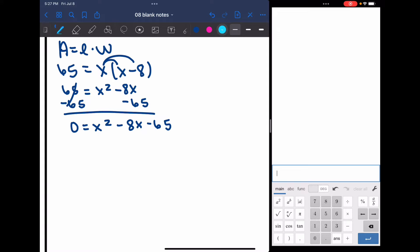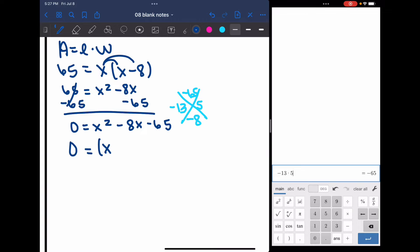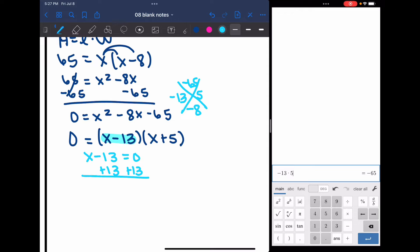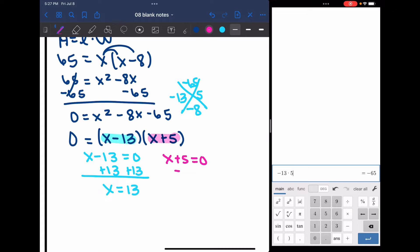I need to find numbers that multiply to negative 65 and add to negative 8, which would be negative 13 and 5. Let me double check: negative 13 times 5 is negative 65. So this factors into x minus 13 times x plus 5. Setting each factor equal to 0: x minus 13 equals 0 gives x equals positive 13, and x plus 5 equals 0 gives x equals negative 5.